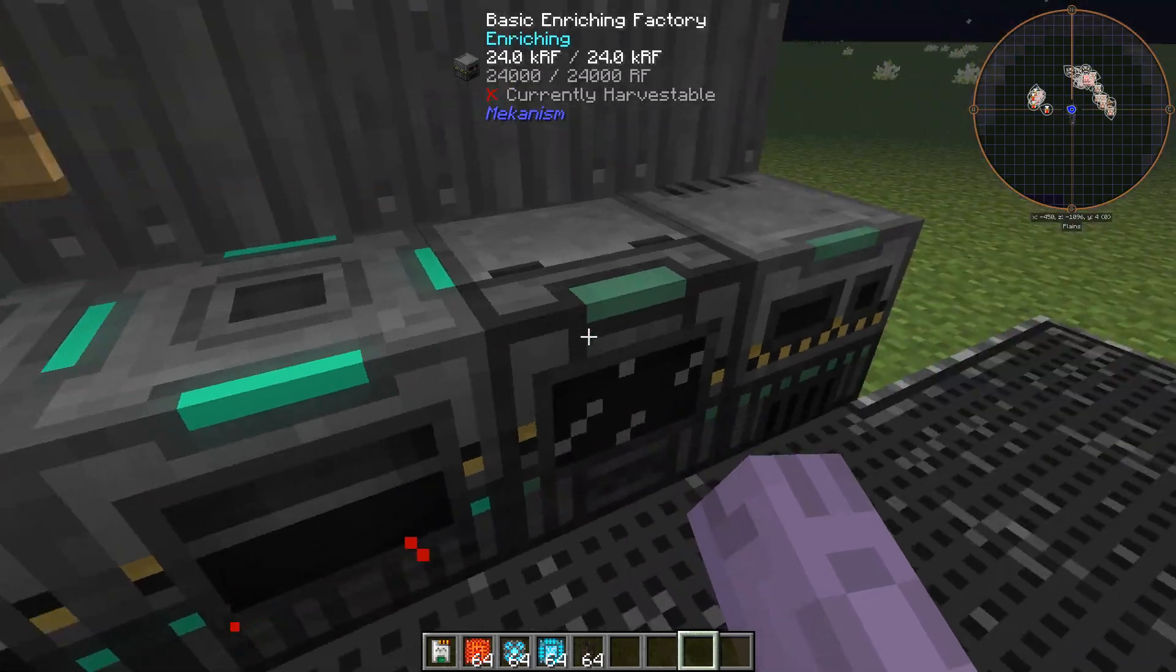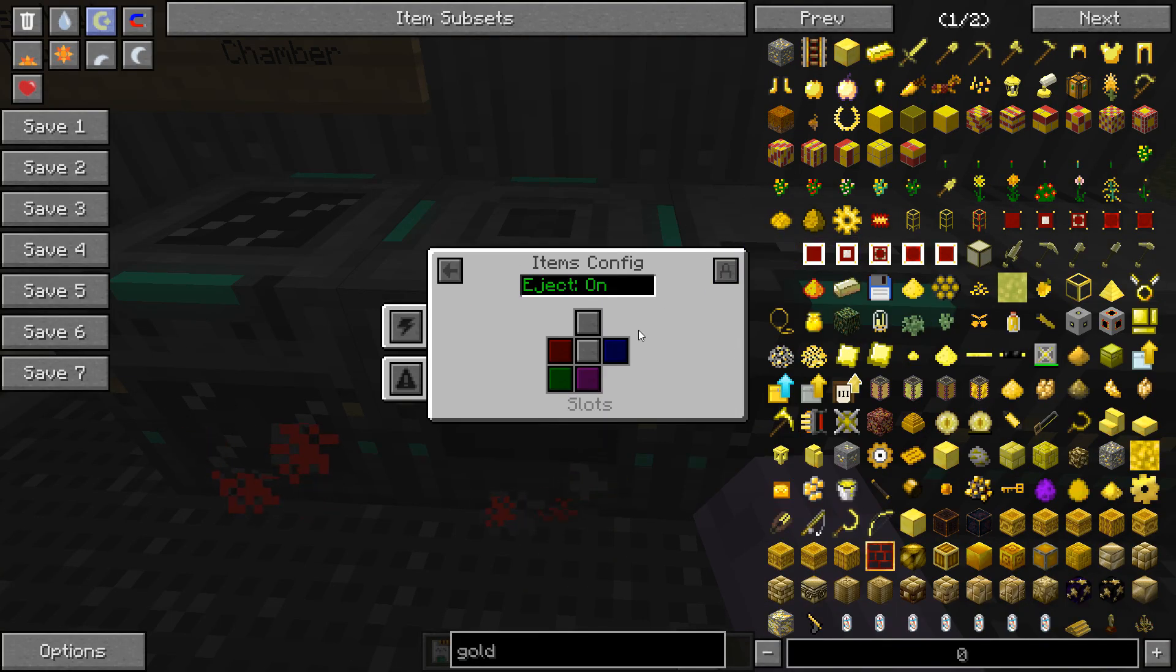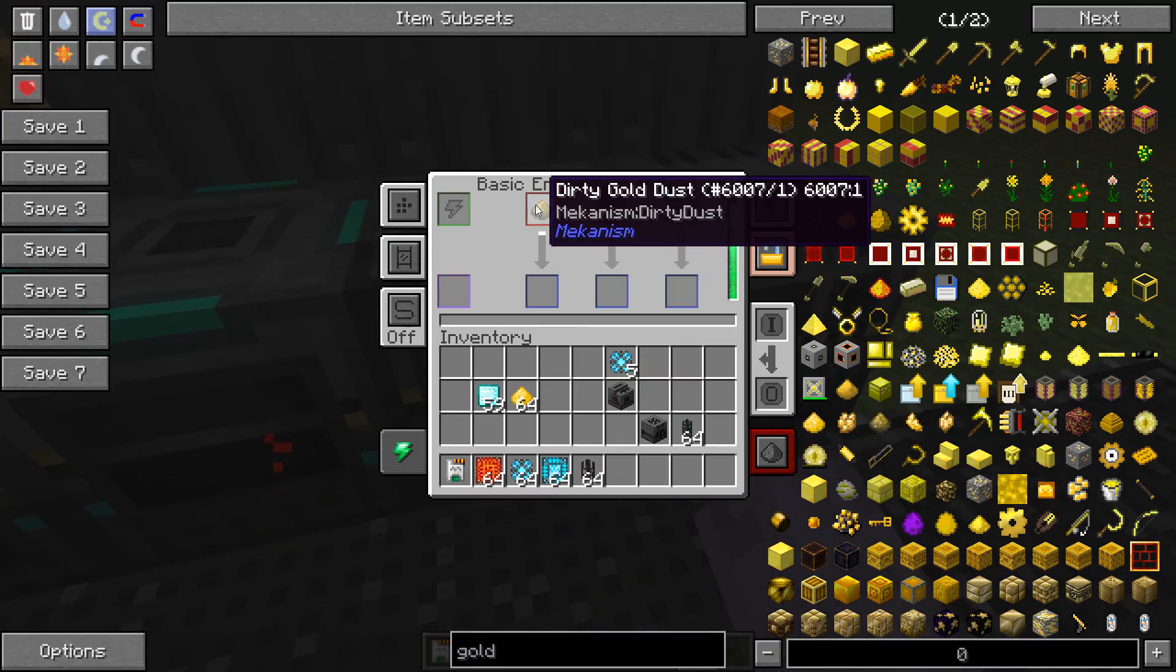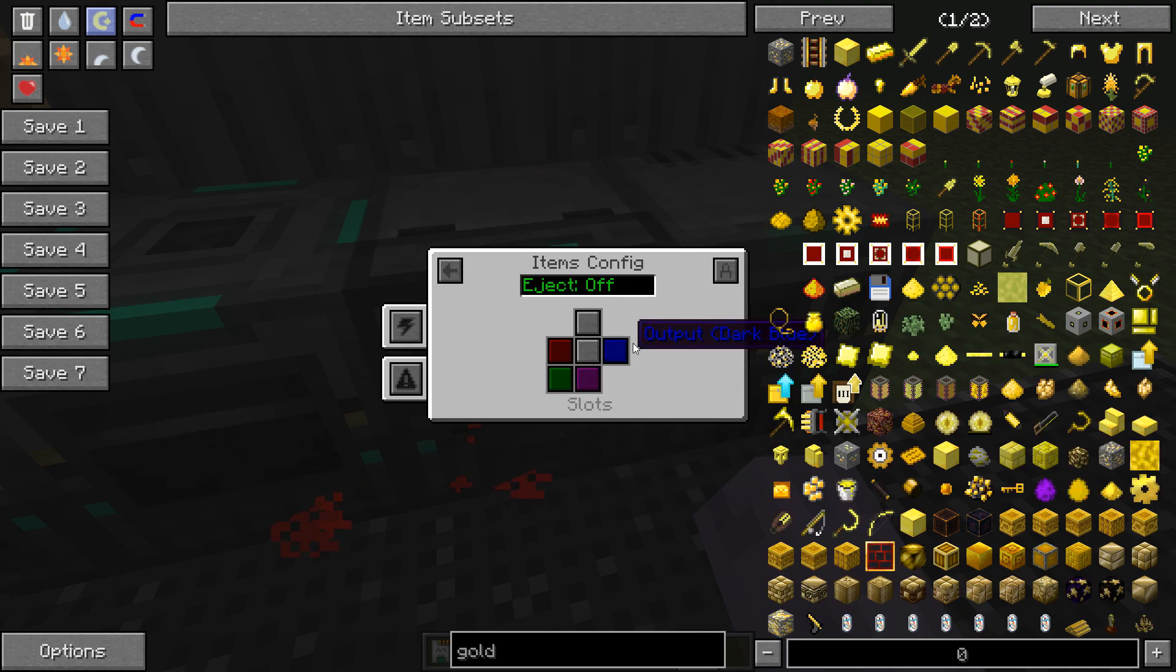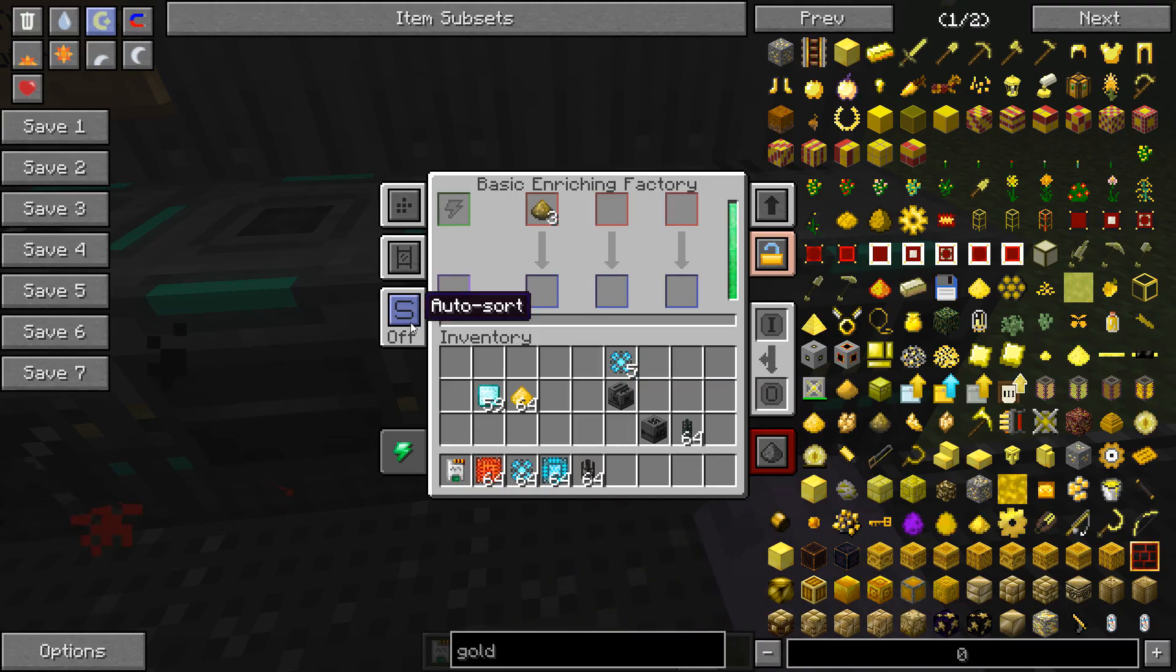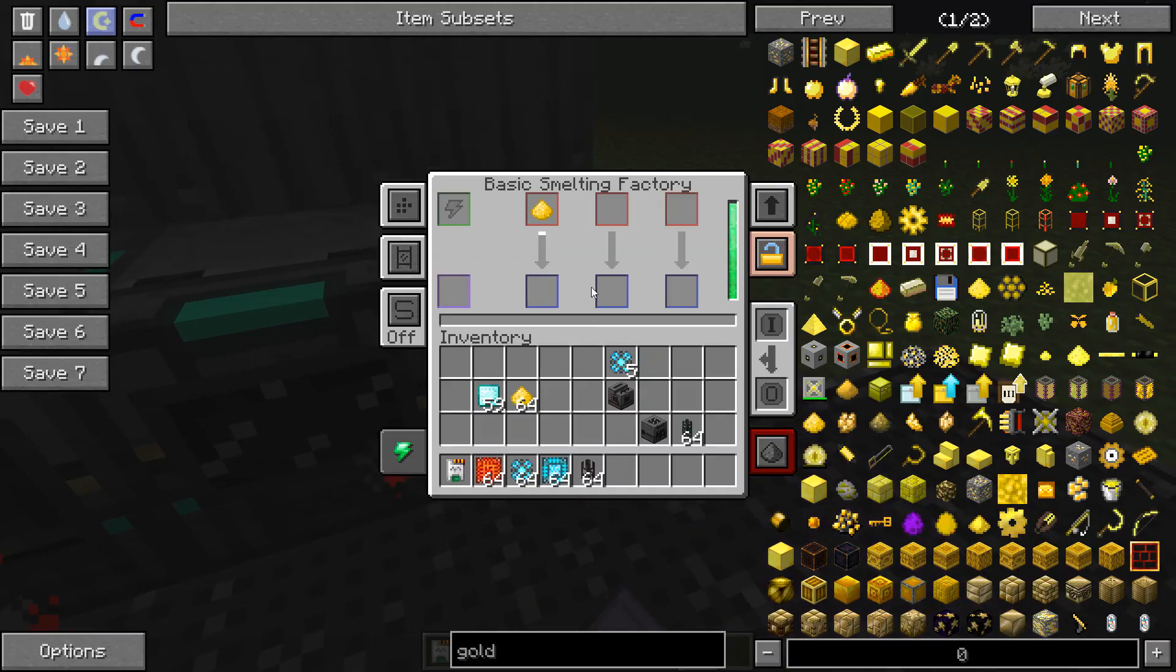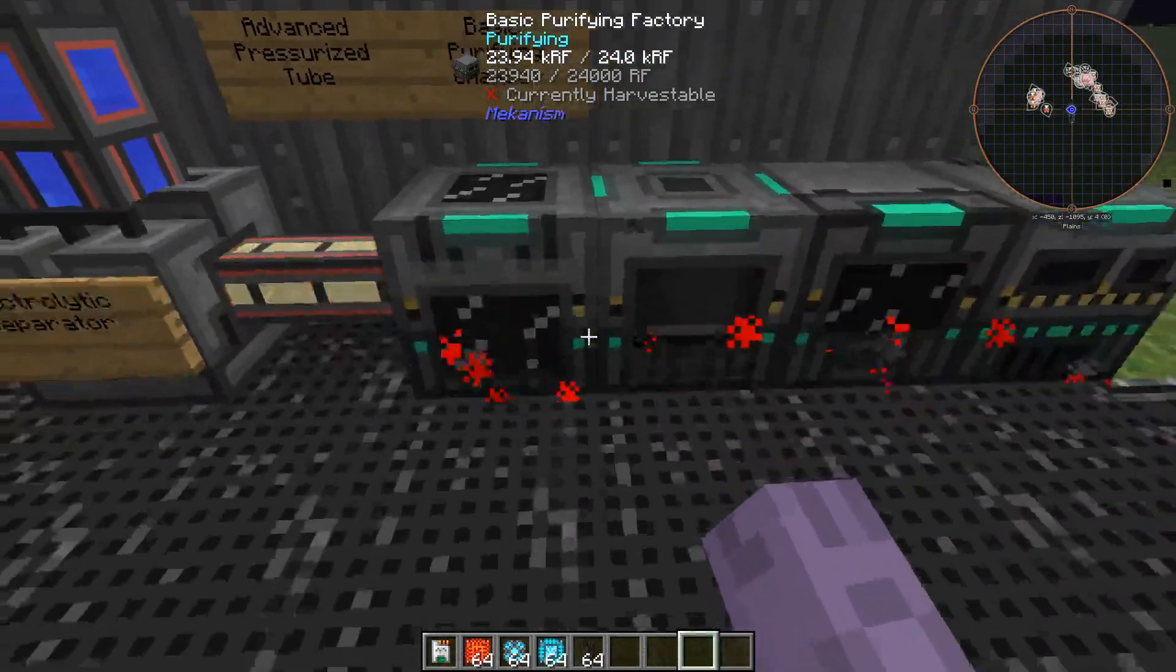While we're waiting on that, I'll go ahead and set that up for the next machine. Now, that is going to be enriched into regular gold dust. And the rest is history from there. Got that ready. As you can see, it's going to smelt into a gold ingot. That's about it for today.